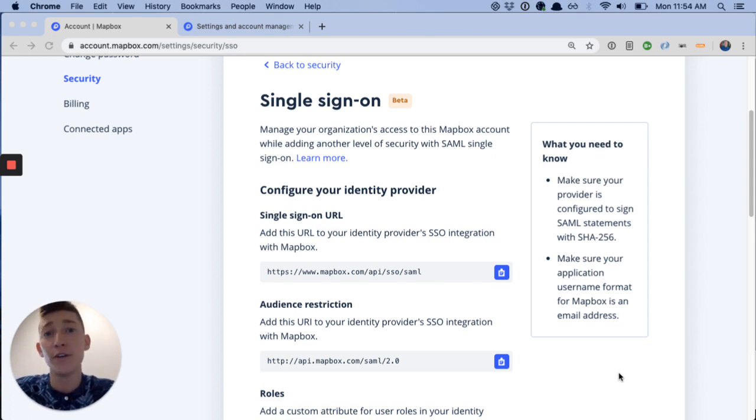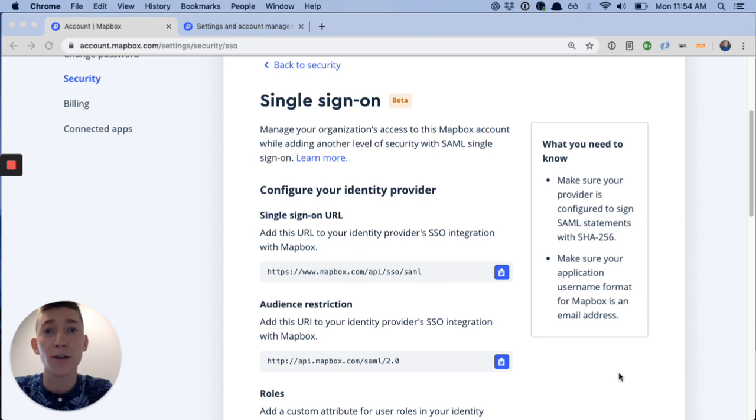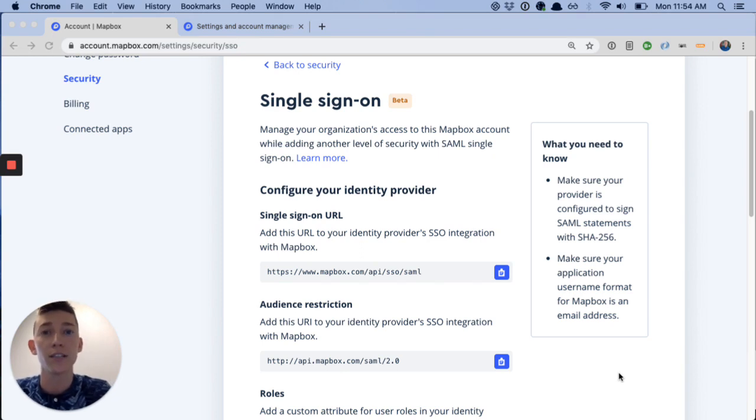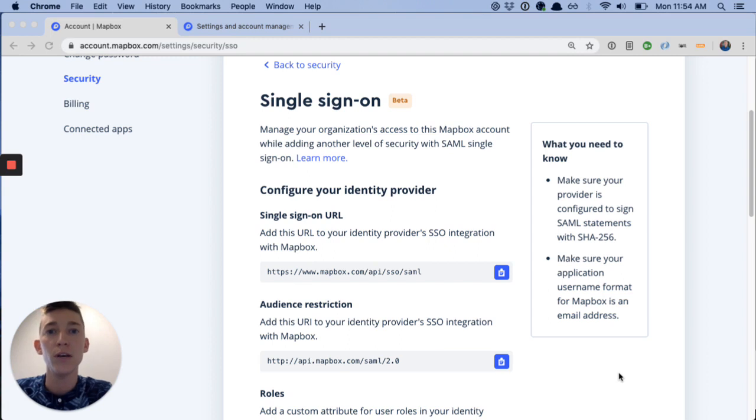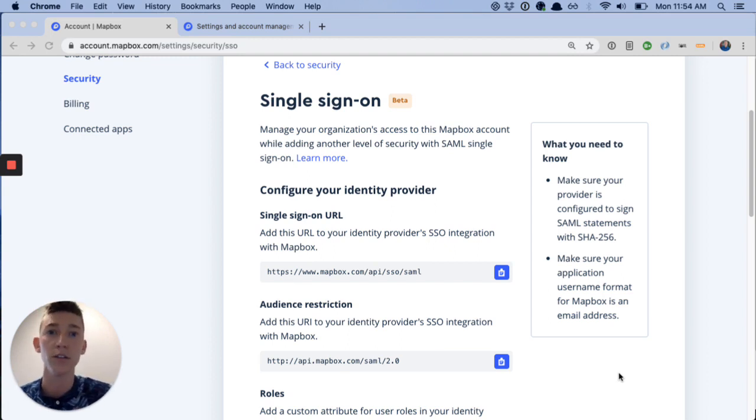The beauty of the feature is you no longer need to share passwords among users. You can connect mapbox.com, your account, to an identity provider that your organization already uses. So for example, we use Okta here at Mapbox.